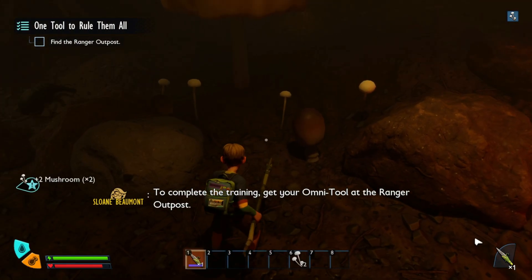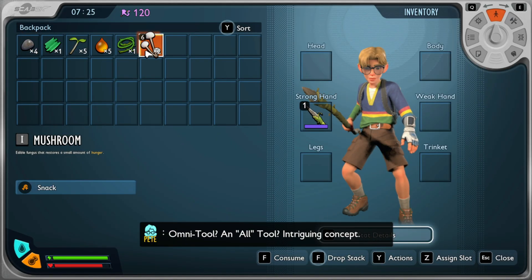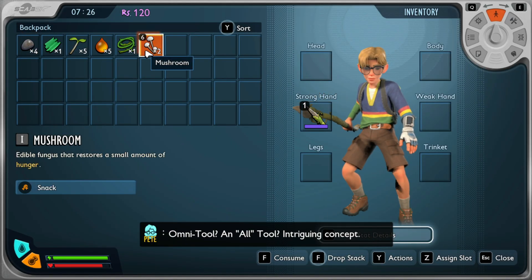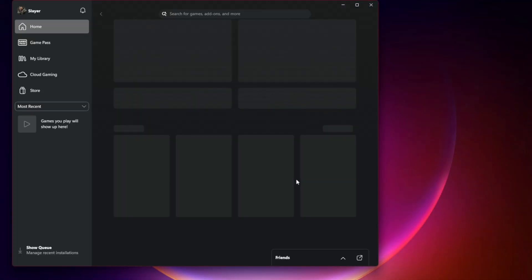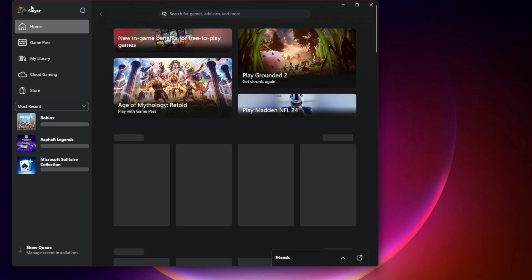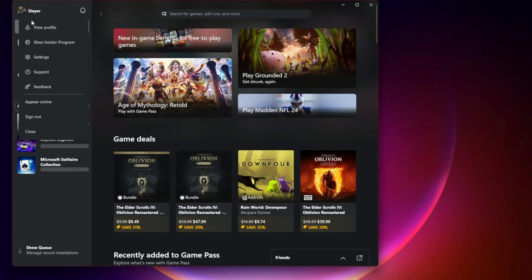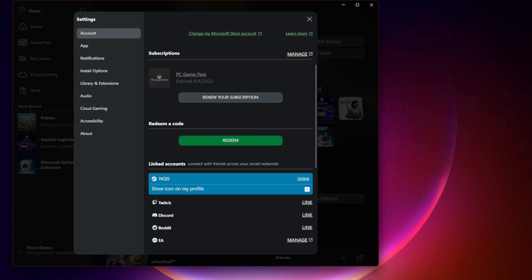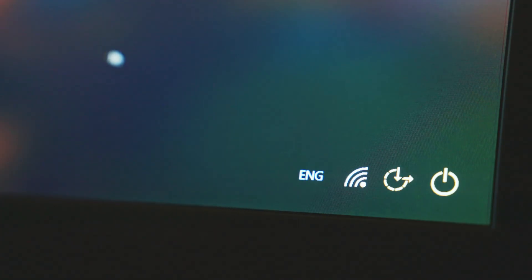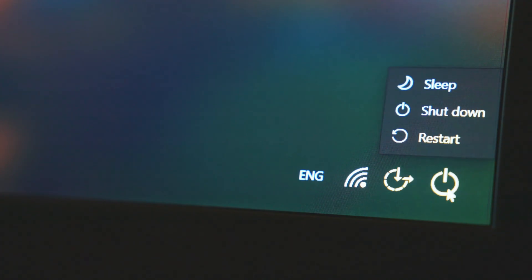Fix 1: Check your Xbox/Microsoft account login. Close Grounded 2 completely. Open the Xbox app on Windows or the Microsoft Store app. Make sure you are logged in with the same account you used to purchase or play the game. If using Steam, ensure your Steam account is properly linked to your Microsoft account. Restart your PC or console, then try launching the game again.